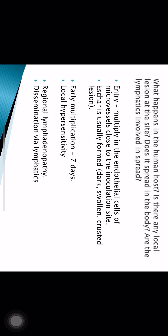Once the bacteria enter the human host, they multiply in the endothelial cells of micro-vessels close to the inoculation site. A dark, swollen, crusted lesion known as an eschar forms. Initially for about a week the bacteria multiply locally, leading to local hypersensitivity reaction. From there they spread to the lymphatics and regional lymphadenopathy occurs.